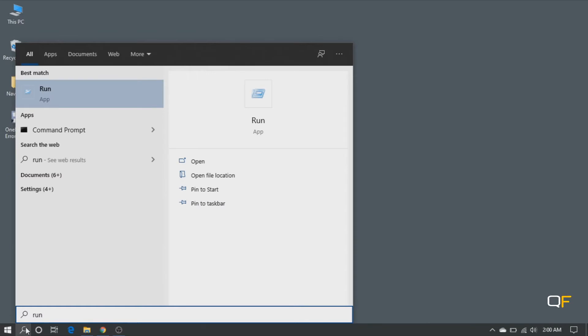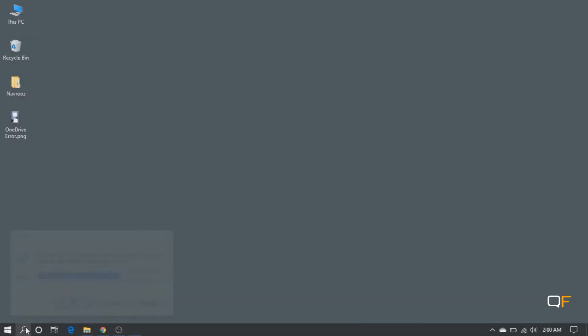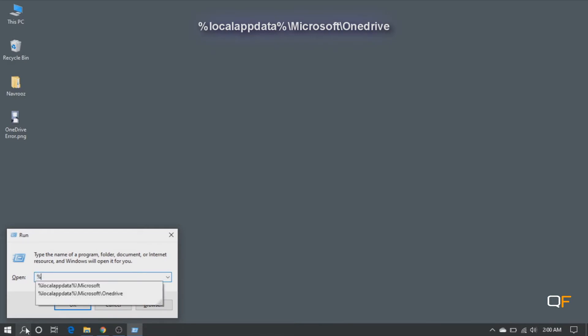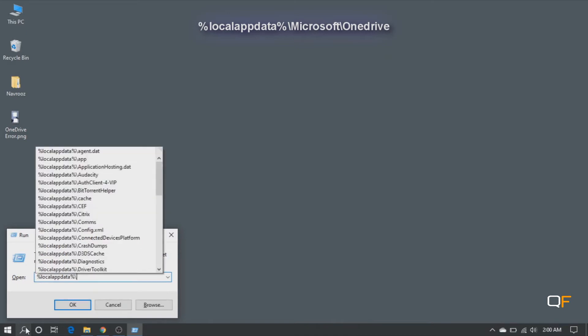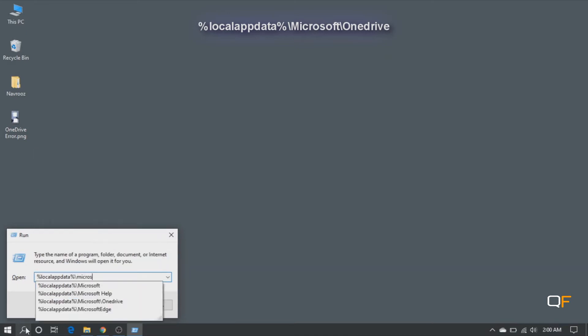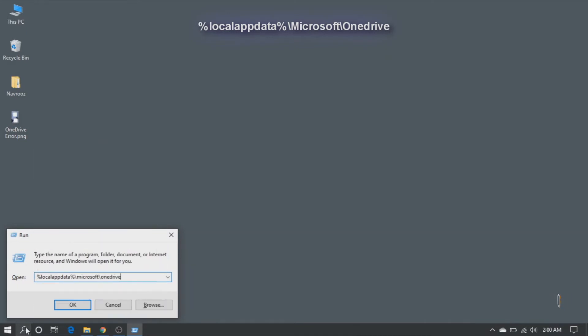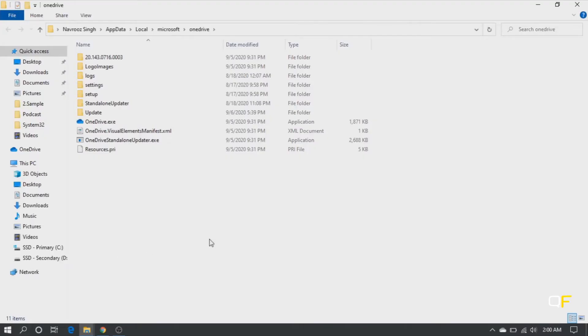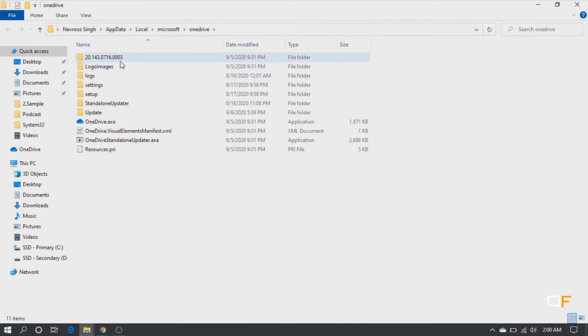Now let's first copy the path of the installation directory of OneDrive. Go to Run, go to this path. Let me type the path again here for you: percentage local app data percentage backslash Microsoft backslash OneDrive. Hit enter. You will enter OneDrive's installation directory folder.